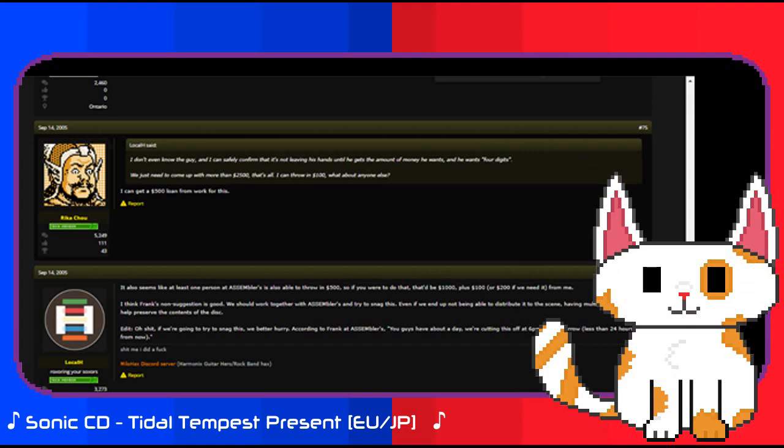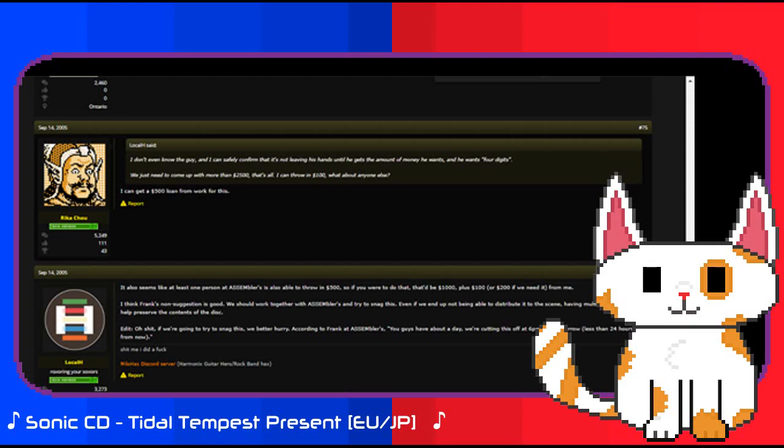However, time was beginning to run out. The red-eye posted to both Assembler games and Sonic Retro, telling people that, you guys have about a day, we're cutting this off at 6pm PST tomorrow, less than 24 hours from now. The clock was ticking, and the race against time was truly beginning to intensify. The anonymous collector, the two communities, and the unknown individual known as Ratman 221. Things were beginning to intensify.